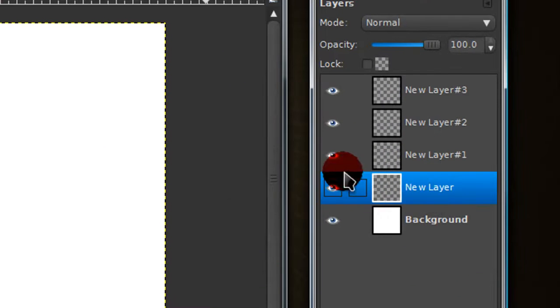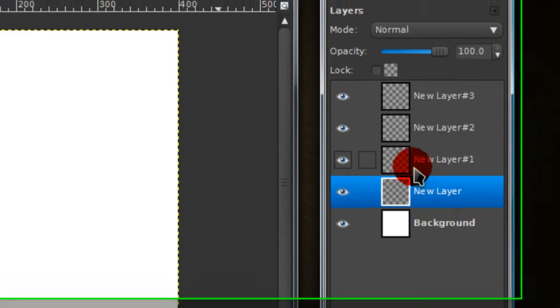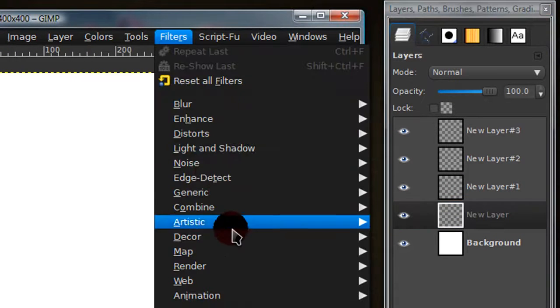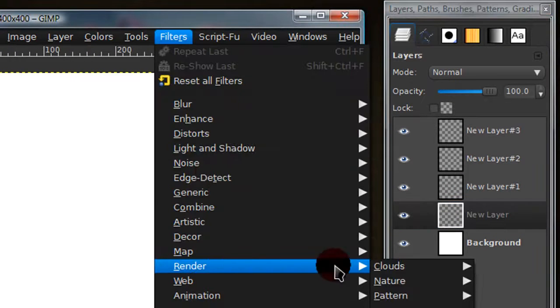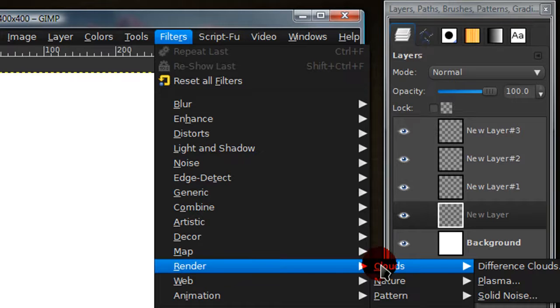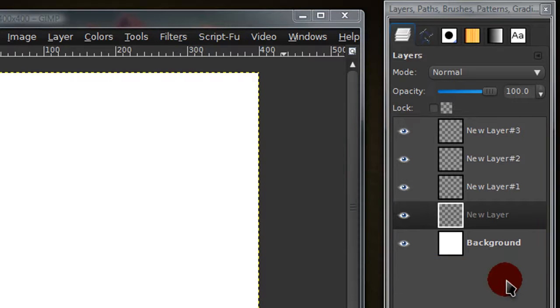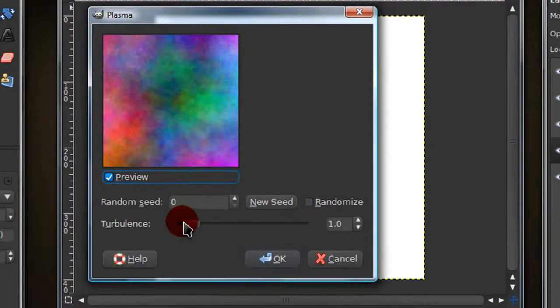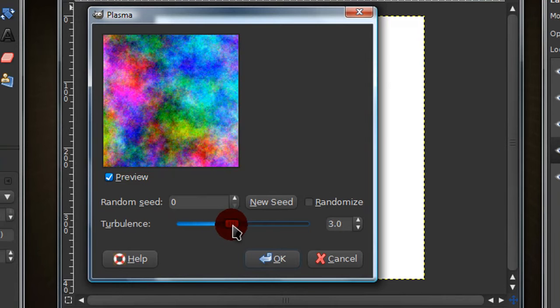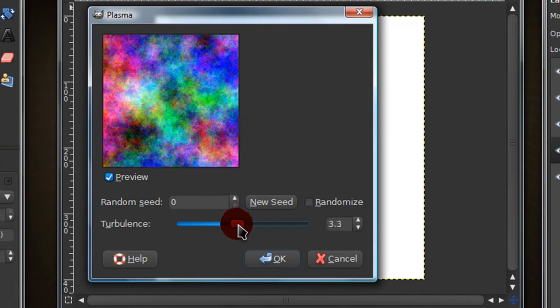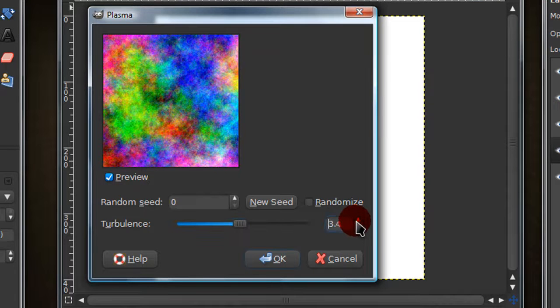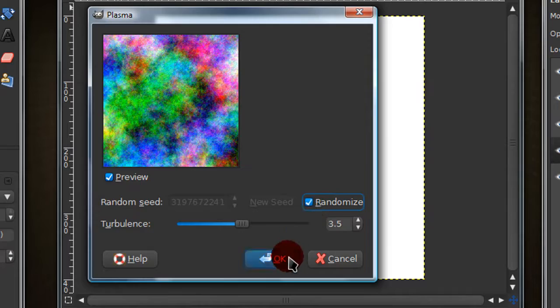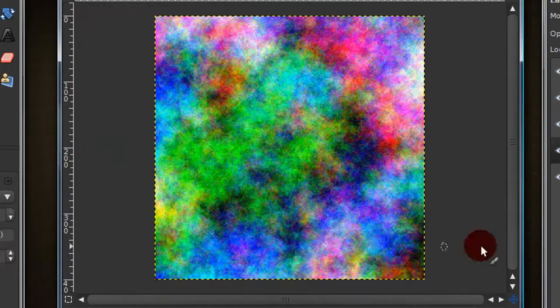Now on the first new layer down here, this one, go to filters, render, clouds, plasma. I'm going to turn the turbulence up a little to about 3.5. Now just select randomize then check OK.